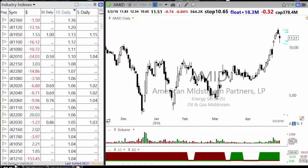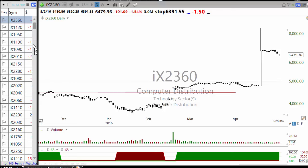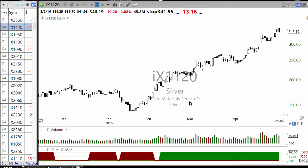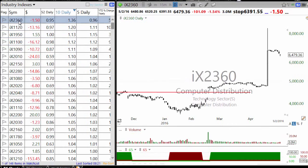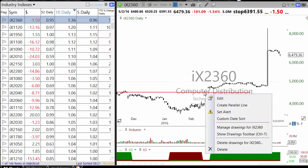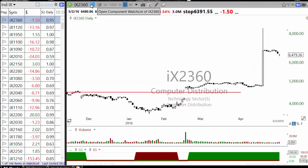When you go to industry, there are 146 industries. These are sub-categories — for example, computer distribution is part of the technology sector, or silver is part of the basic material sector. Basic material is too broad, but here it is much more specific. Sorted by 10 days, you'll see computer distribution at the top — this might be a data error, or there may have been a buyout.